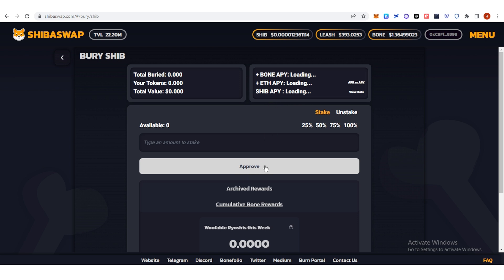A confirmation from Trust Wallet will pop up and you will need to pay for the gas fee in order to approve. Once you have approved the contract, you will see stake here. Then click stake.